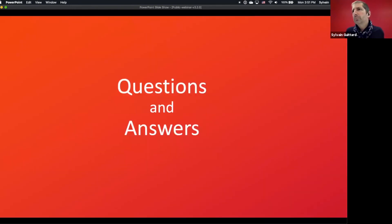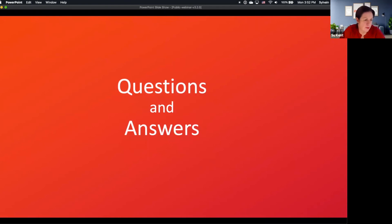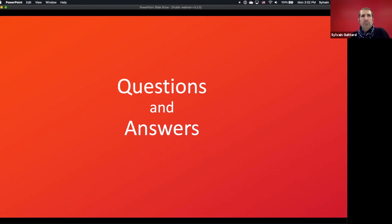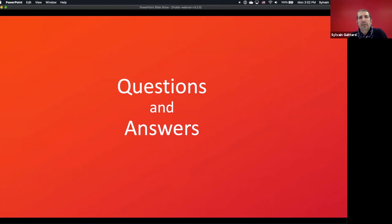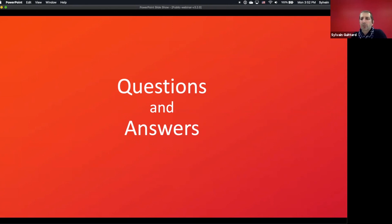Time for questions. First question: can I upgrade from eZ Platform 2.5 to Ibexa DXP 3.2 directly? You can't do it directly because the most important change is the Symfony framework — eZ Platform 2 used Symfony 3, and you'll need to migrate to Symfony 5. This implies changes to the content structure and some deprecations, so it requires a bit of work.